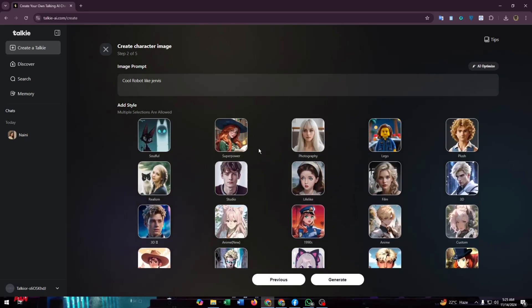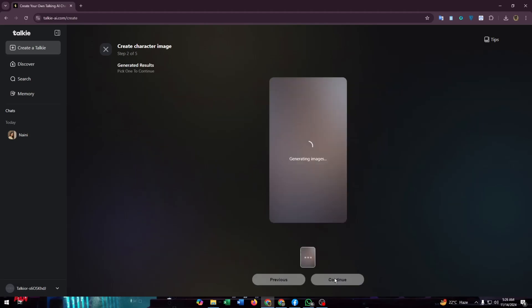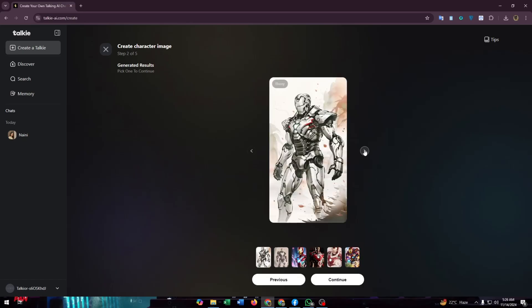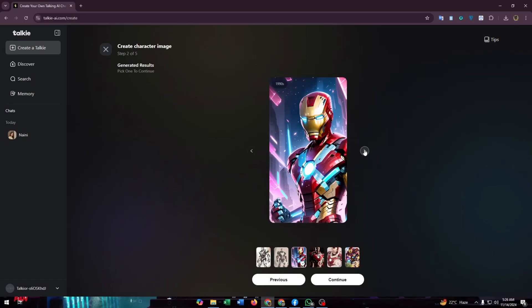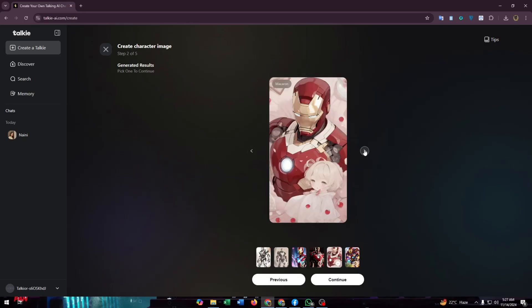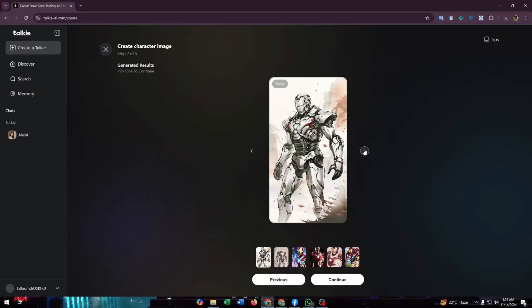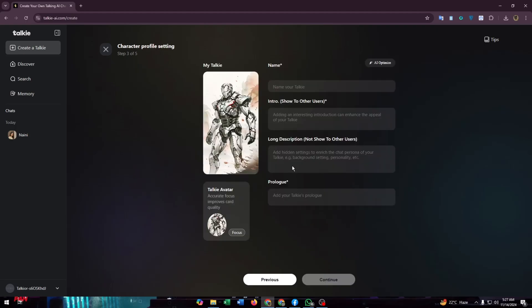For now I am going to prompt an image for my AI that I am creating here. I will choose one of these. I am going to choose this image. Now click on continue. Now you have to give a name for your AI.